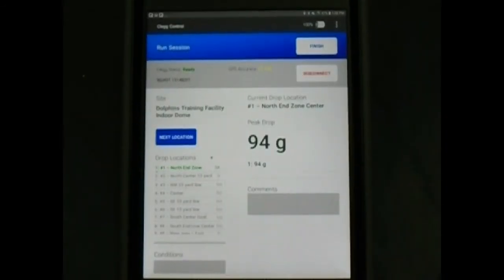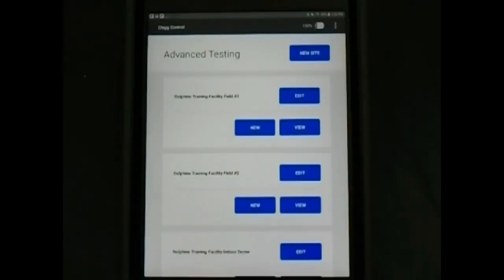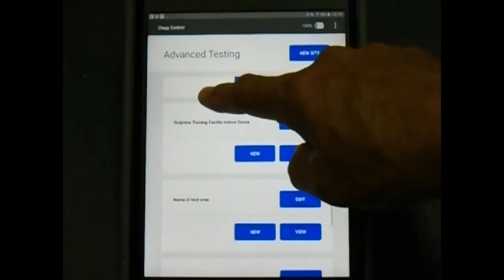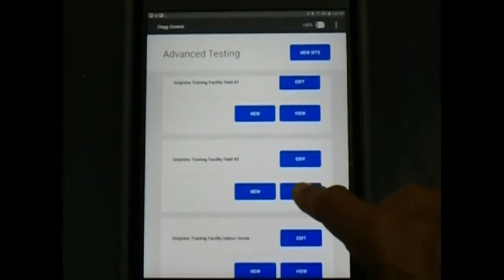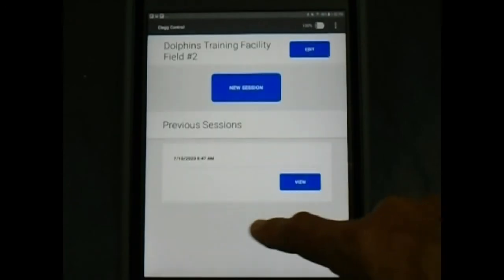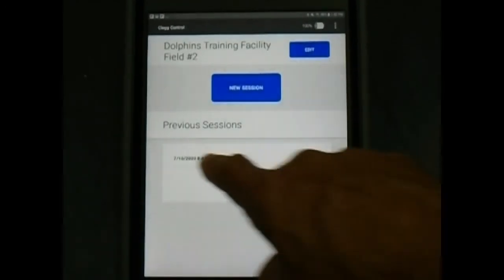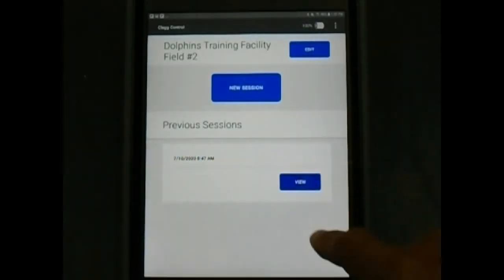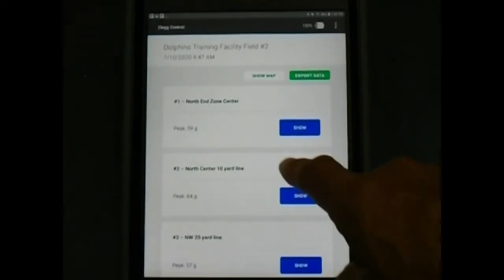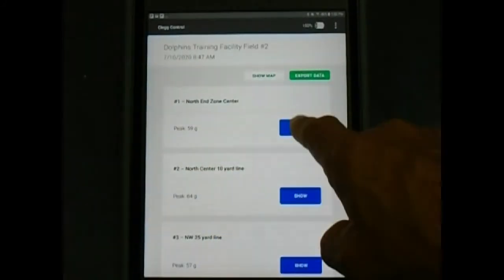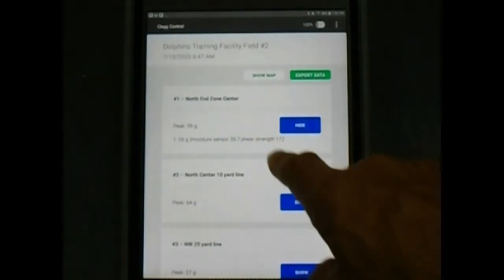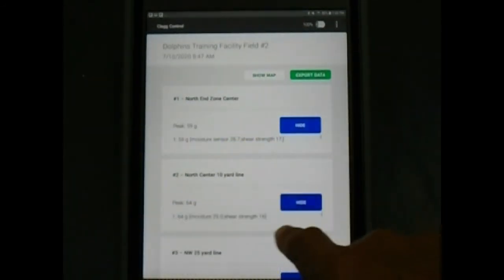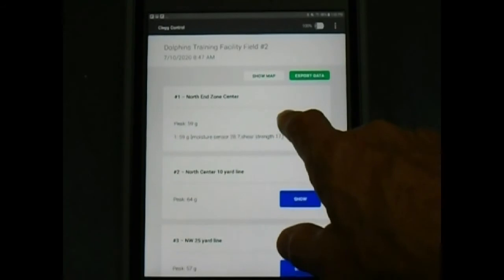Viewing previous readings. Find the desired drop site and tap view. Previous sessions are listed by date and time. Select the session by tapping the view button. Drop locations are listed with GMAX readings. Click the show button to view the moisture and shear strength data or the infill depth. You can also hide this information.